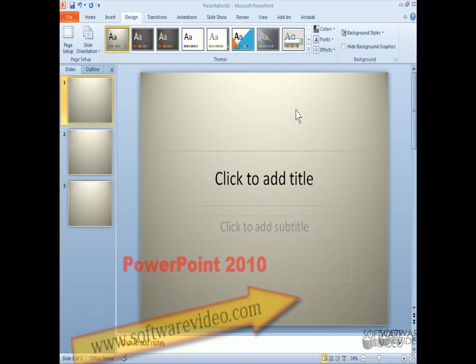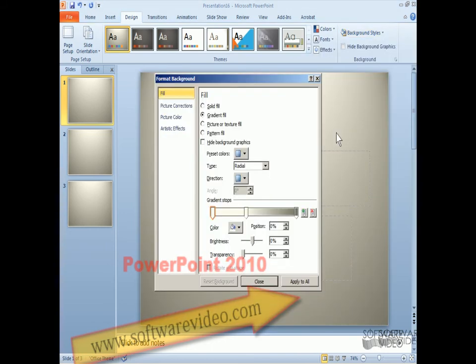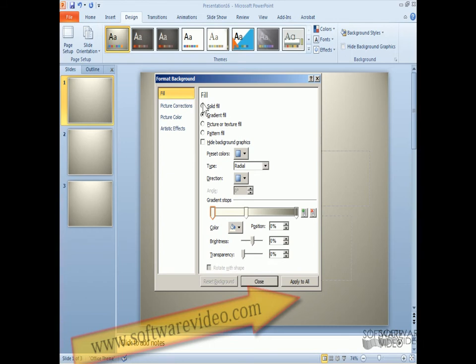We'll go back to our design tab and over here to backgrounds. And we'll go down and we'll select this arrow. Let's do the format background. So what can we do here?